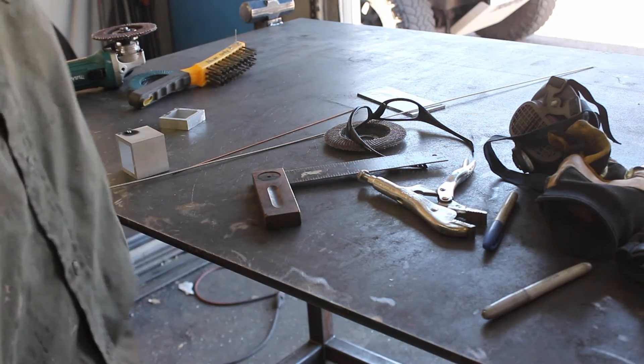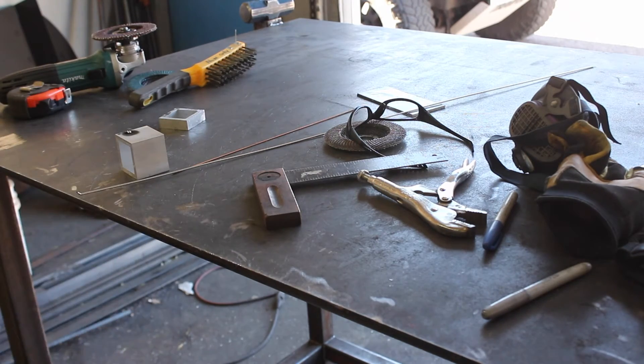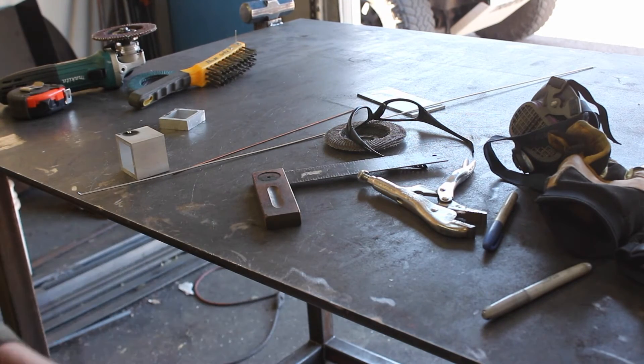Ah, didn't eat up my tungsten that time. I don't know why it's super black.